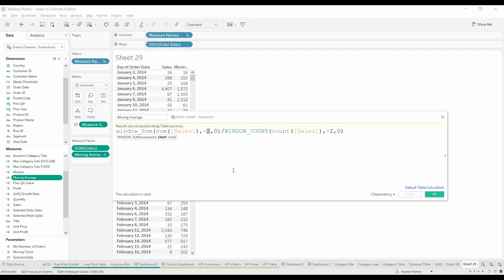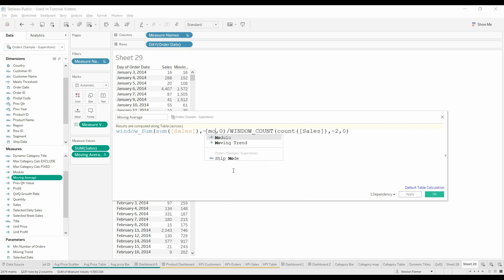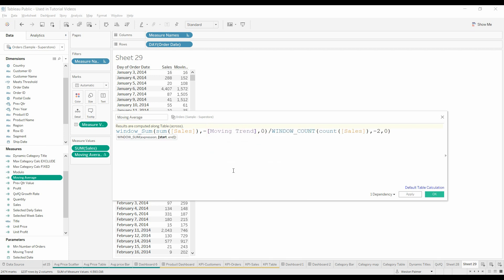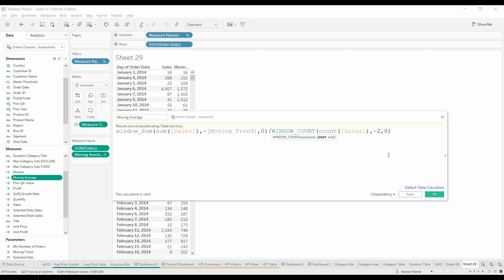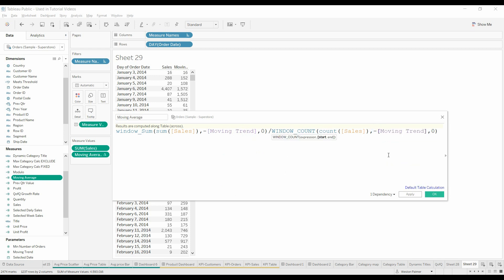So I've already created this ahead of time, but we're going to put in here moving trend. This is the parameter, I'm going to show you how to do that in just a second. And we want it to be a negative because we're going to be going, this is the start date, as you can see there. You're going to have the start date is two days in the past, and then your end date is no offset, or zero.